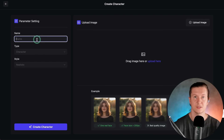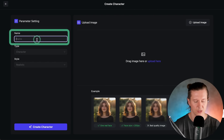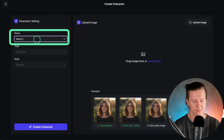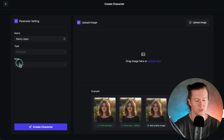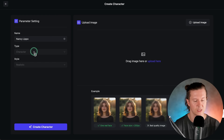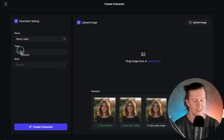To create a new character, come to 'Create Character' on the right-hand side. The first step is to name your character — let's call her Nancy Lippo. The next two options are set and we cannot change these — they set it as a character and as a realistic style. At the moment we can only create realistic human characters, but Pixverse will be expanding this to both animals and animated characters in the very near future.